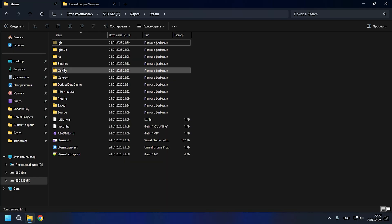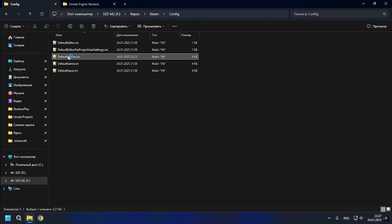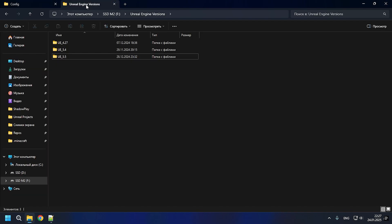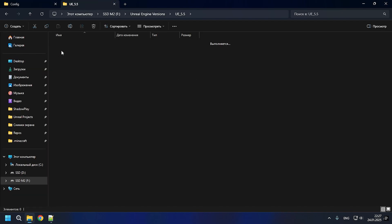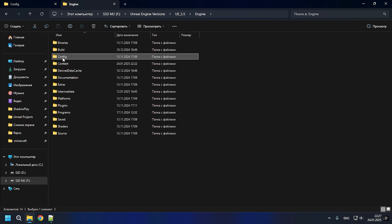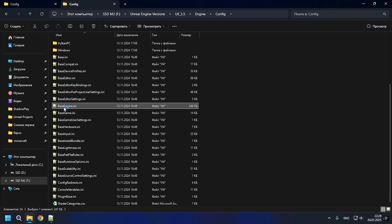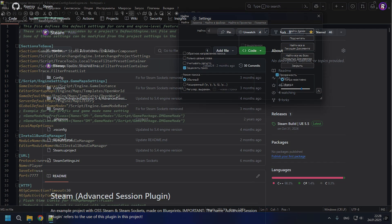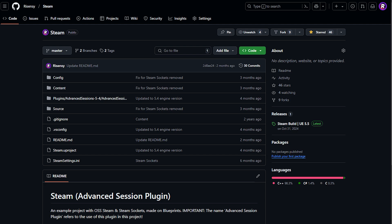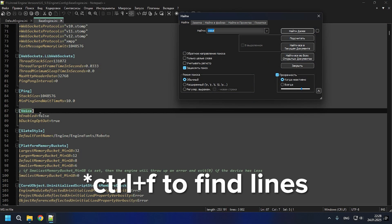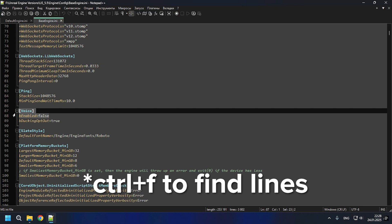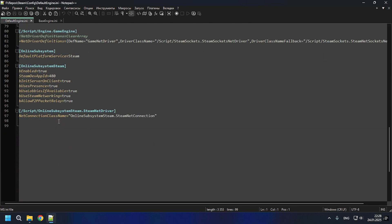The first thing we'll start with is setting up configs and enabling voice chat support. To do this, go to the directory where we have the installed engine, go to the config, and copy a couple of lines. Also, don't forget that the finished implementation will be on my GitHub repository in the 5.5 branch. Perhaps I will move the implementation to 5.4 later when I have time.